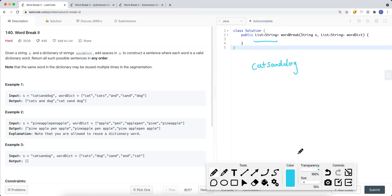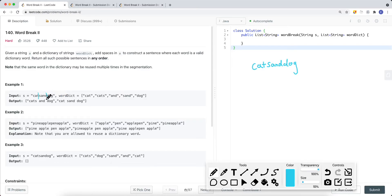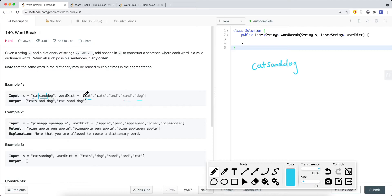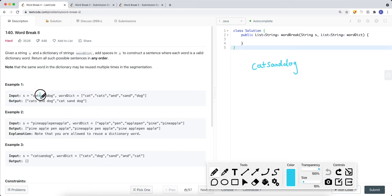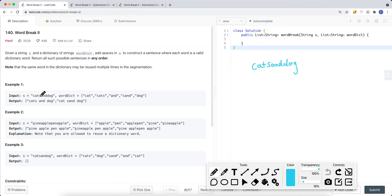We're returning a list of strings. For example, I can take the string and split between 'cat' and the rest. Between cat and the rest of the string, I can split so I have 'cat', 'sand', 'dog' — and cat, sand, dog are all contained in the dictionary. So that's one combination. I can also form 'cats', which is also in the dictionary, giving another combination.